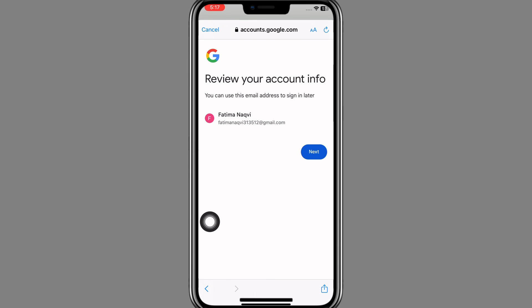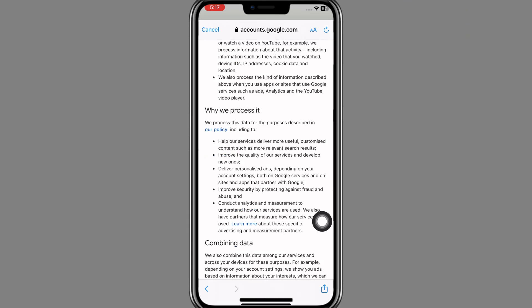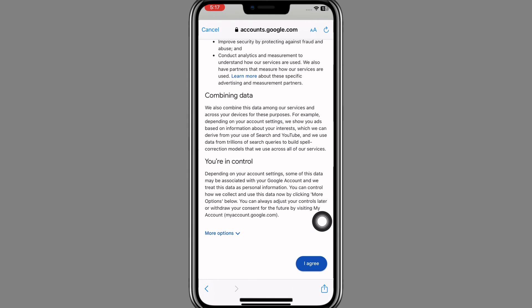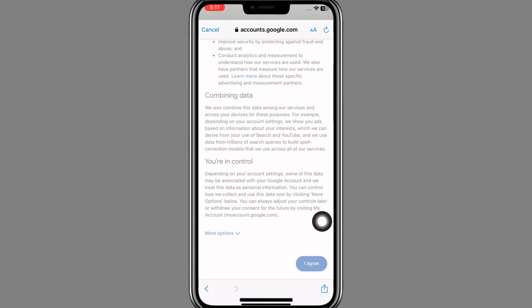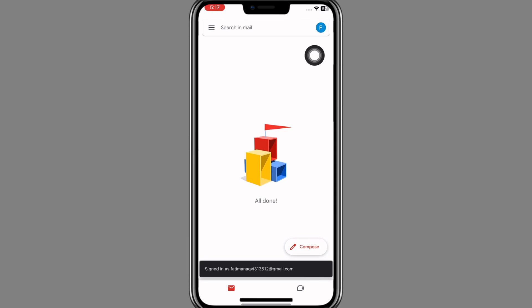After clicking Skip, a page will appear where you can review your account info by tapping Next. But first, a Privacy and Terms page will appear — scroll down and click 'I Agree'. Wait a few minutes and you can see your account has been created without a phone number.